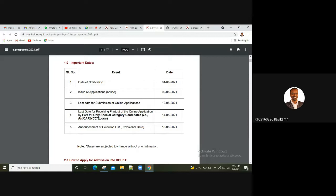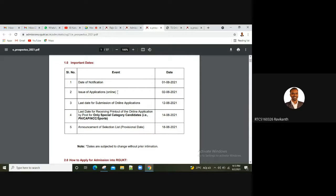Because we have an online application filling, you will scan the certificates and there will be a problem. There will be numbers, marks, and digits. So there will be clarity. If you are using Xerox, there will be a problem for the college.